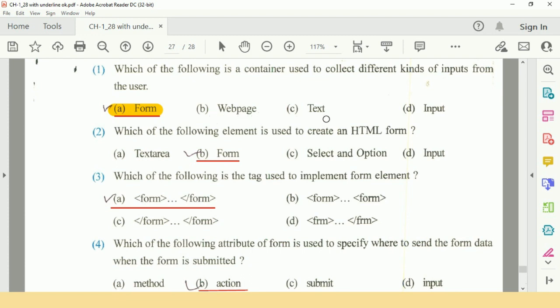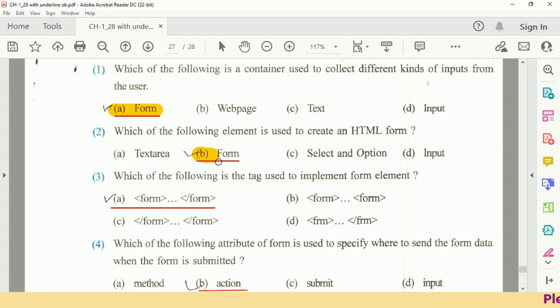Then our second question is, which of the following element is used to create an HTML form? Option B: Form.